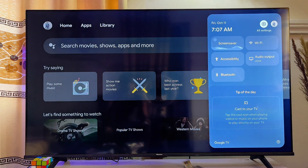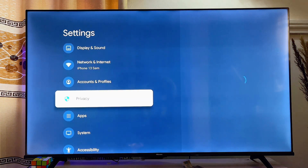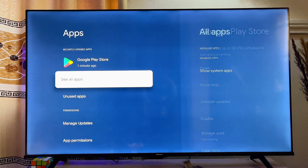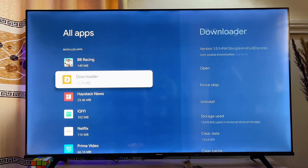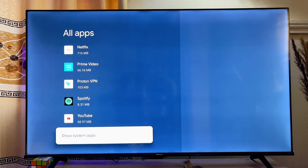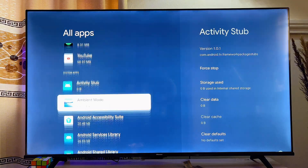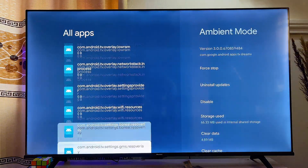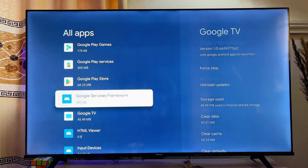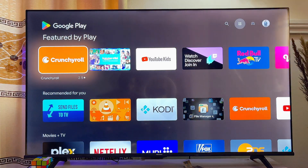Click on the Settings icon, scroll down to 'Apps,' and click on it. Then scroll down to 'See All Apps' and click on it. Scroll down again until you get to 'Show System Apps' and click on it. Locate the Google Play Store from the list of system apps and open it.